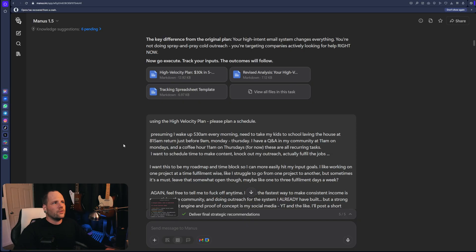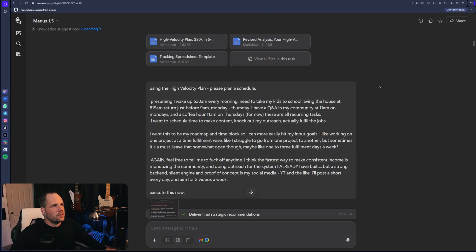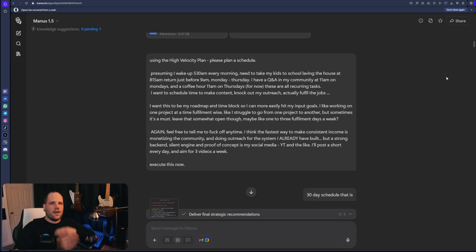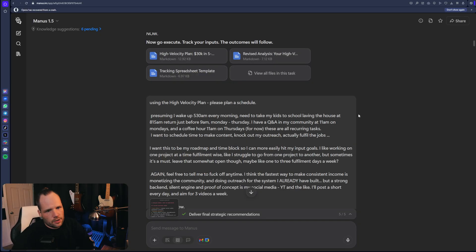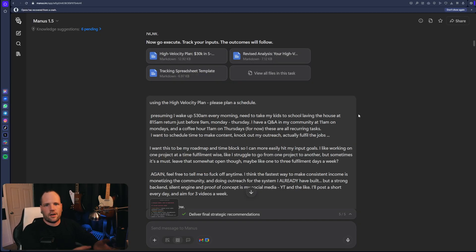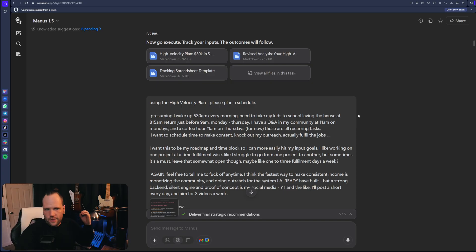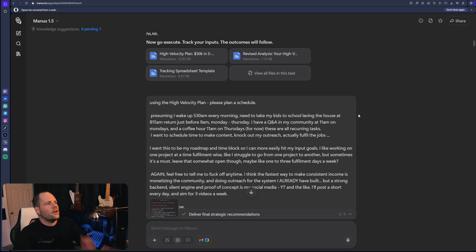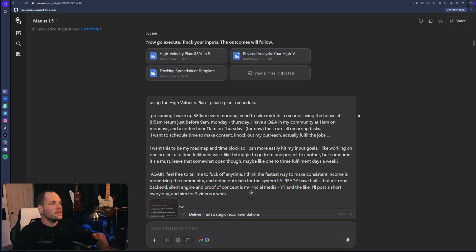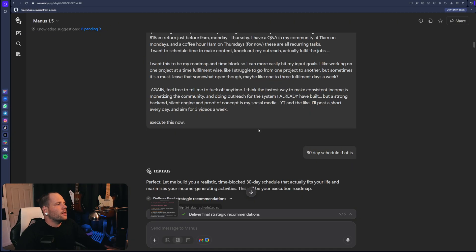So with this high velocity overview, I just started giving it information about my habits and what I do and that kind of thing. So using the high velocity plan, please plan a schedule. And then I start to talk about my recurring tasks that are already sort of scheduled. So presuming I wake up at 5:30 every morning, I need to take my kids to school. I've got these activities with my community. These are all recurring tasks. I want to schedule time to make content, knock out outreach and actually fulfill the jobs. I want this to be a roadmap and time block so I can more easily hit my input goals.